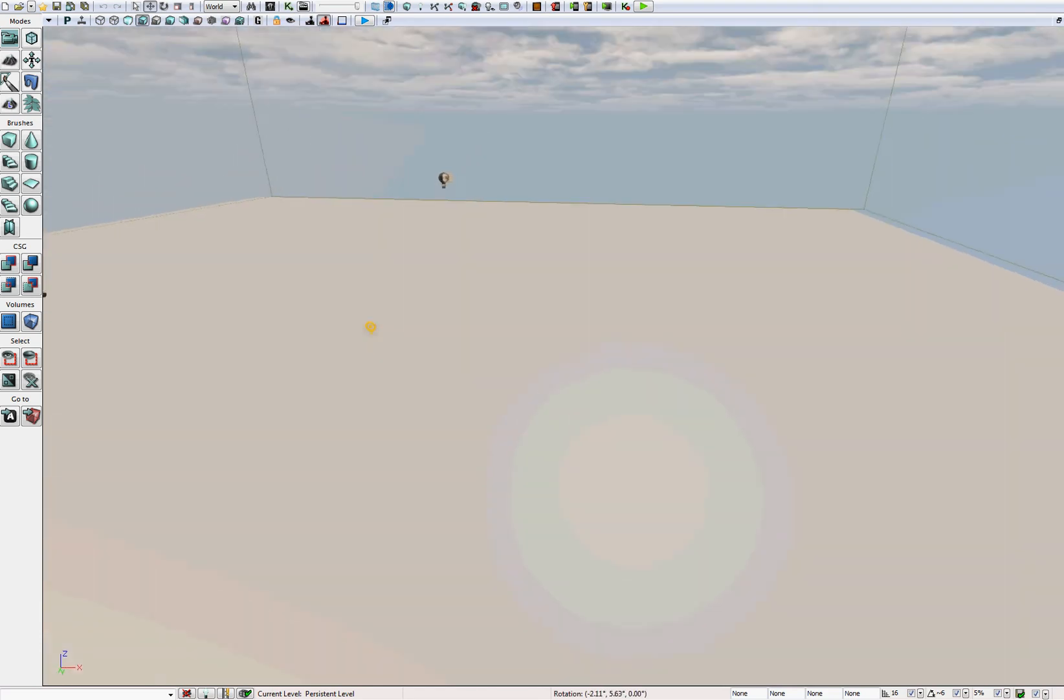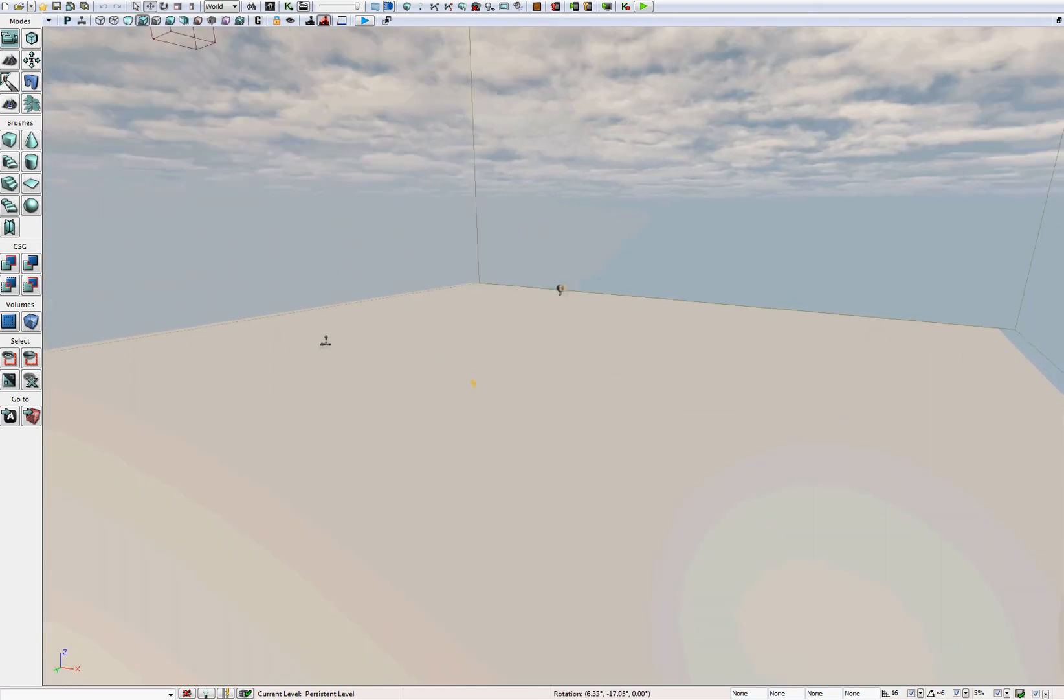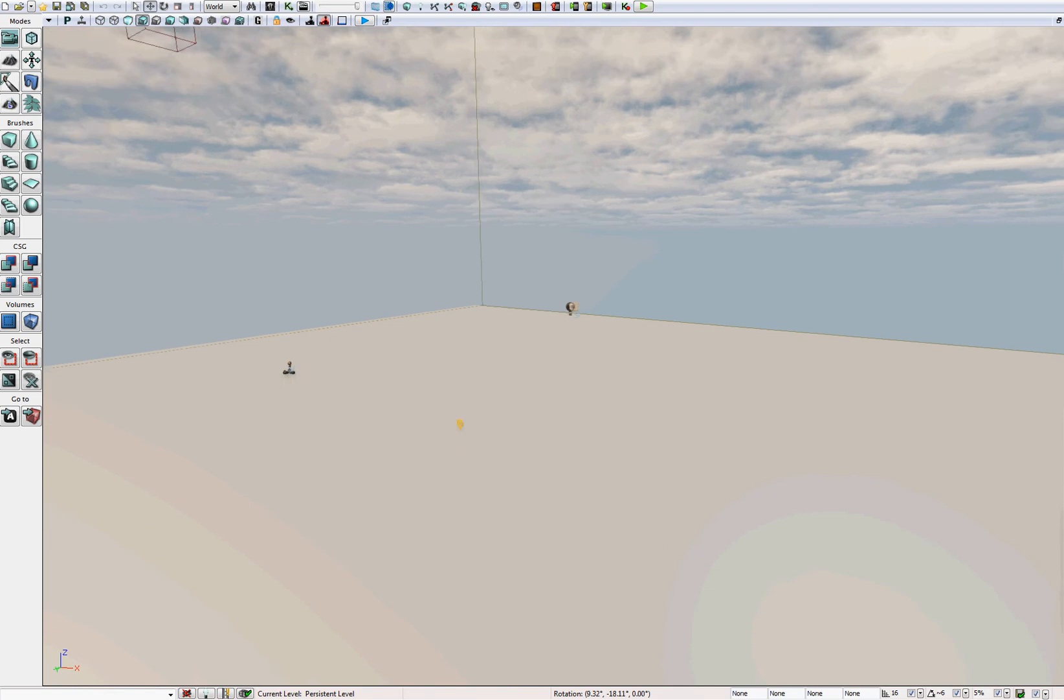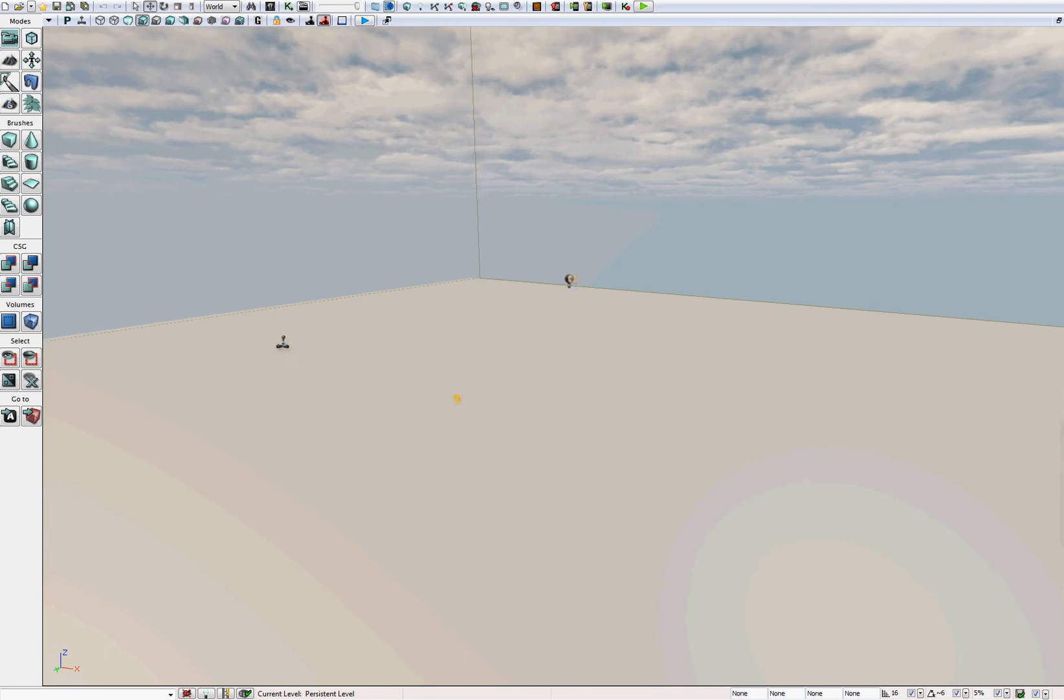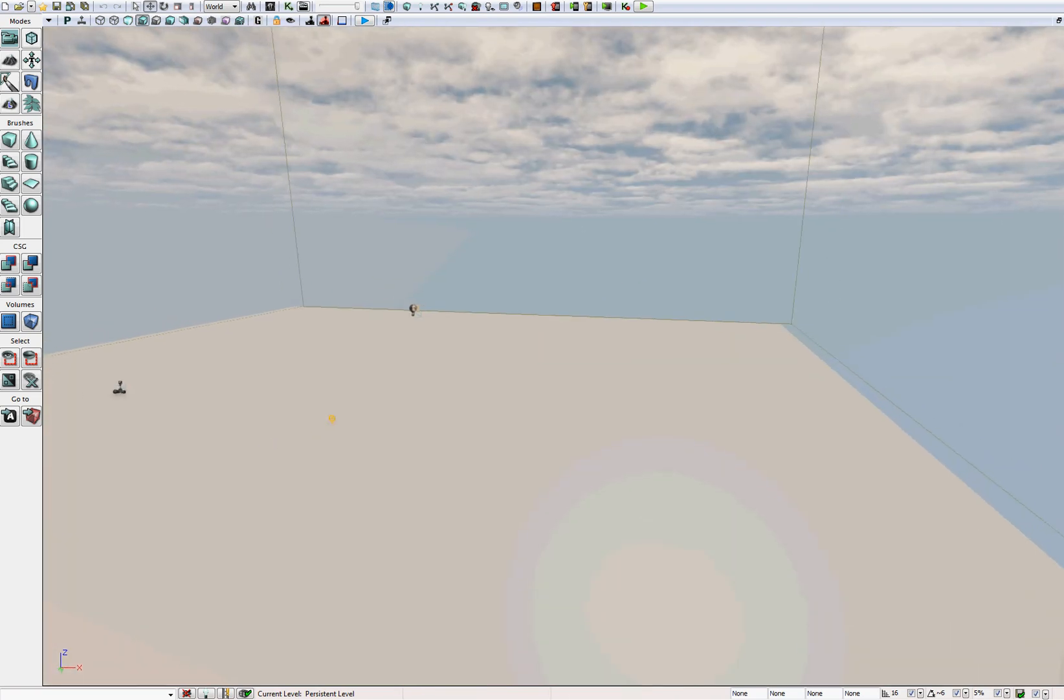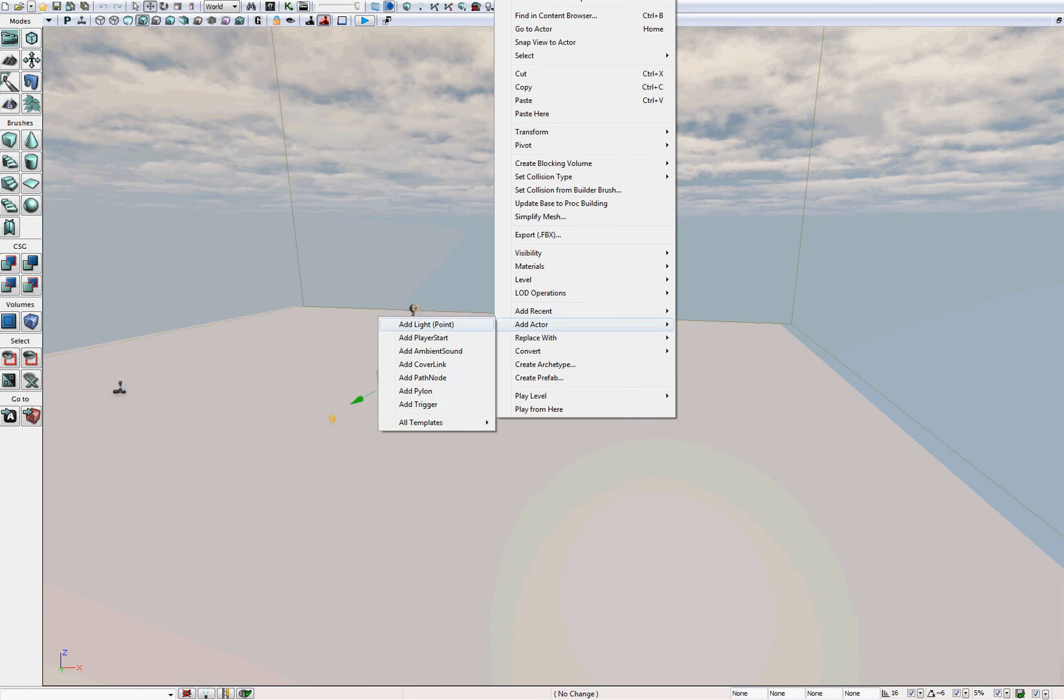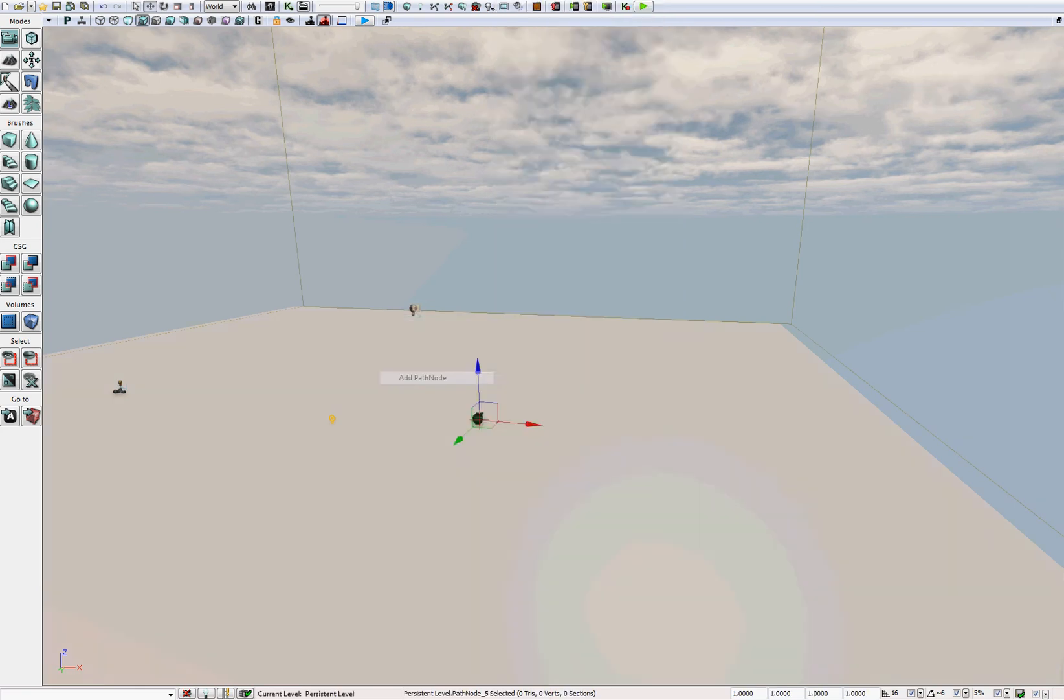Alright, so we're in UDK, we've got our zone 1 level open, and let's add some bots. We need to create two patrol points for our bots. The bot will walk between those two patrol points. Just right click, add actor anywhere on the map, and add path node.